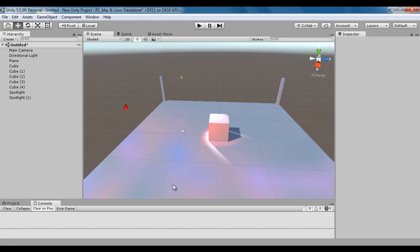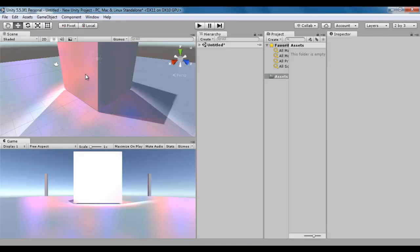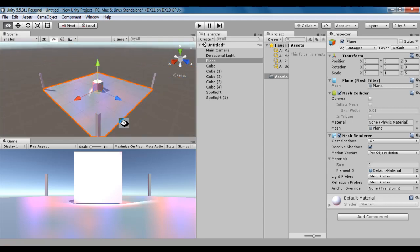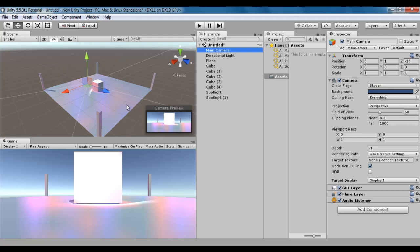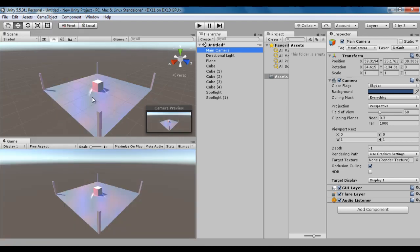I change the layout to 2 by 3 so we can see both the scene view and game view. Now I want to show the same view in the game view as in the scene view. I select the main camera, go to the Game Object menu, and say Align with View. You can see that we are now seeing the same thing inside the game view that we are seeing in the scene view. The camera is placed and rotated with respect to the viewport.